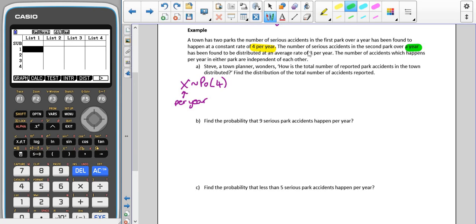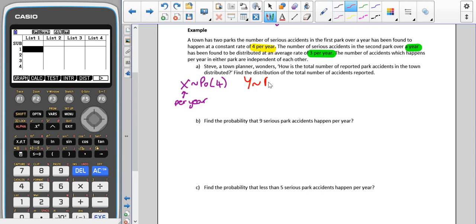The number of serious accidents in the second park over a year — again, this is per year, so we've got the same timeframe — has been found to be distributed at an average rate of three per year. So this variable Y also follows a Poisson distribution, but with a parameter of three per year. The accidents in either park are independent of each other, which we need to know so that we can combine these together.